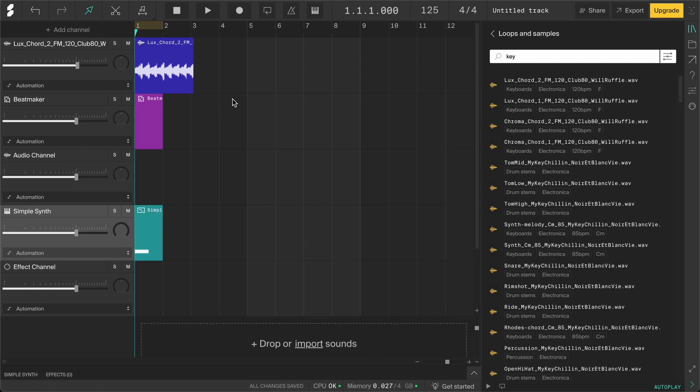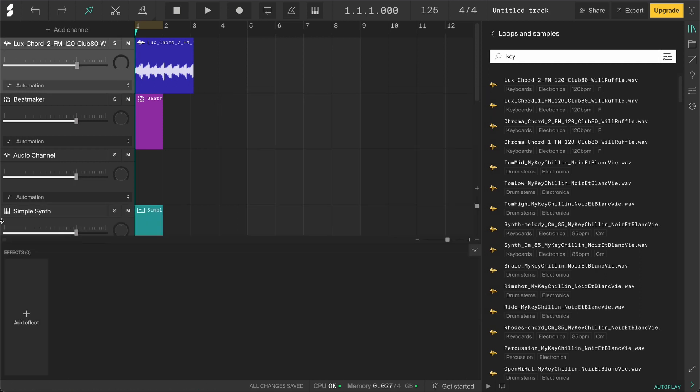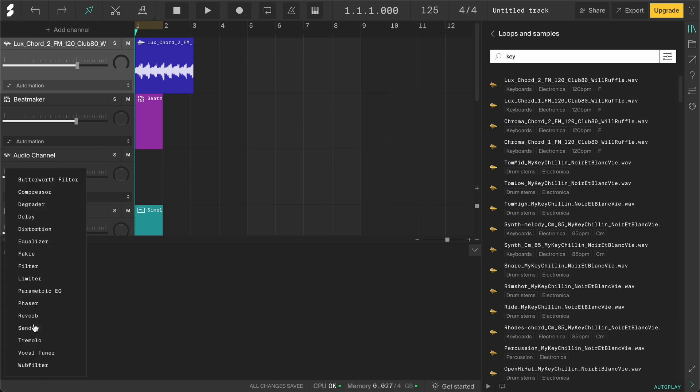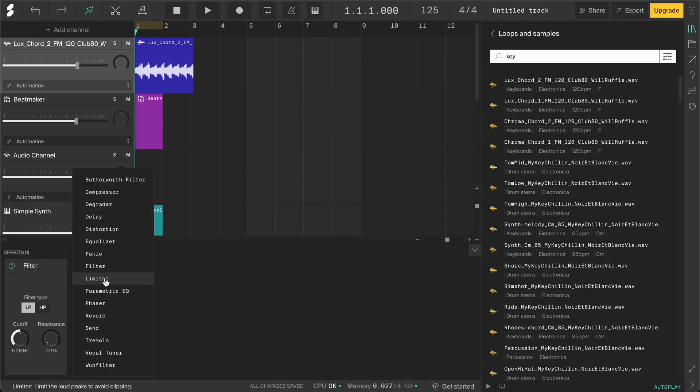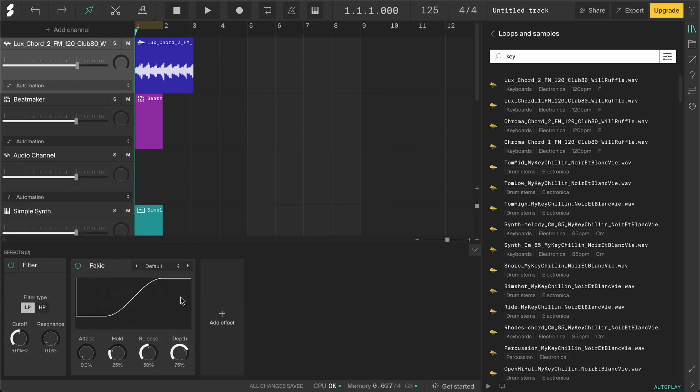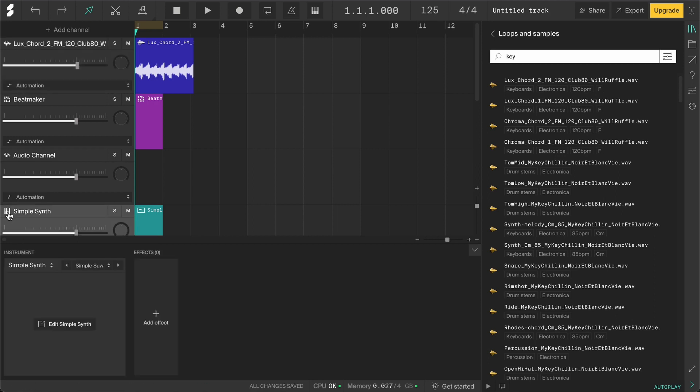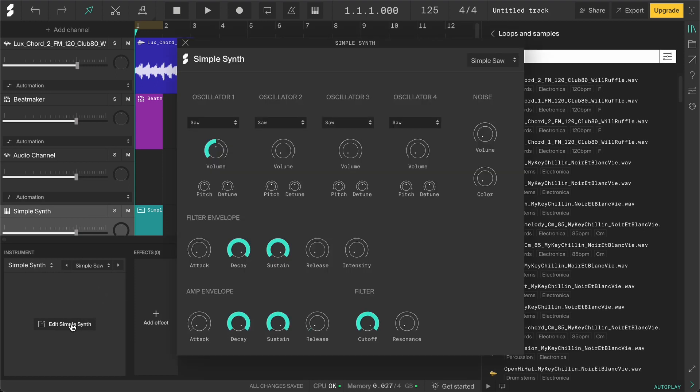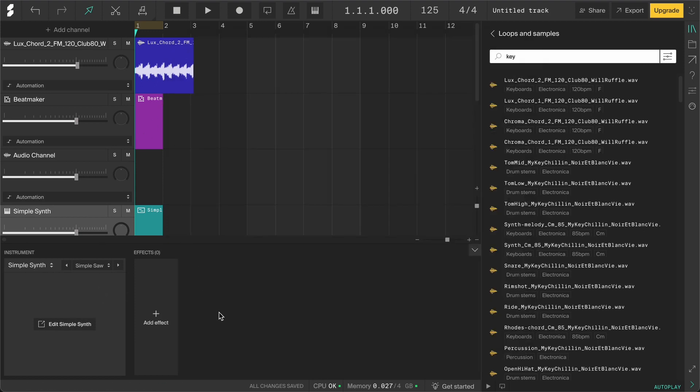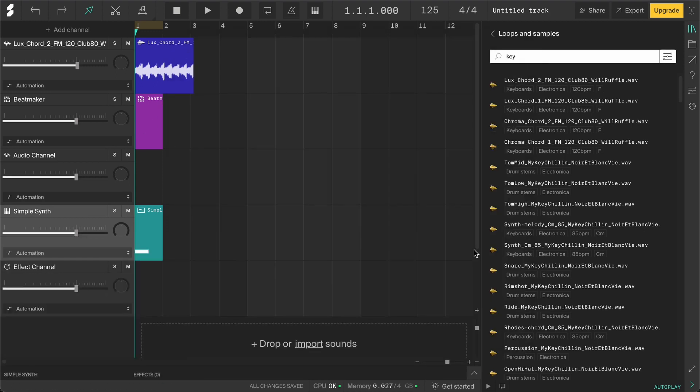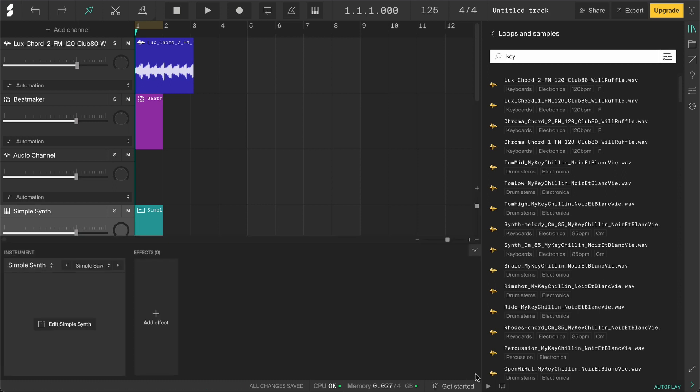You can also click on the icon of any channel to open the bottom panel, where you can add audio effects to shape the sound. If you go to an instrument channel, you'll also see the instrument here, which you can open up and change. Then you can close the bottom panel by clicking this arrow on the right, and open it again the same way.